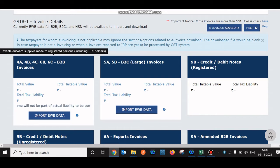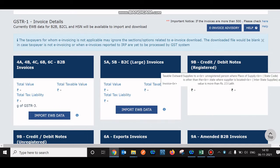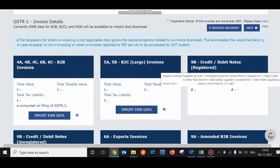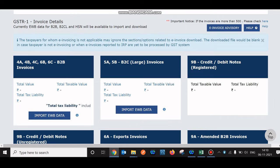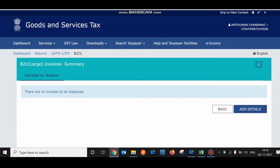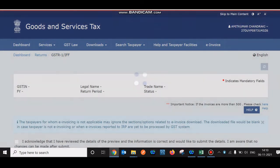If you've done business with persons who are large taxpayers or unregistered persons — B2C — you can hover over that tile. The message shown indicates: taxable outward supply to unregistered persons where the place of supply is other than the state where the supplier is located, and the value is more than 2.5 lakhs. Click on it, add details, and save — it's the same simple process.